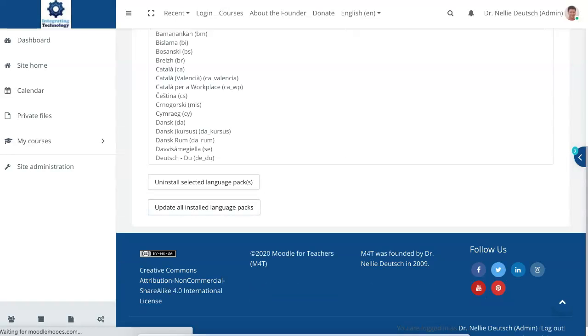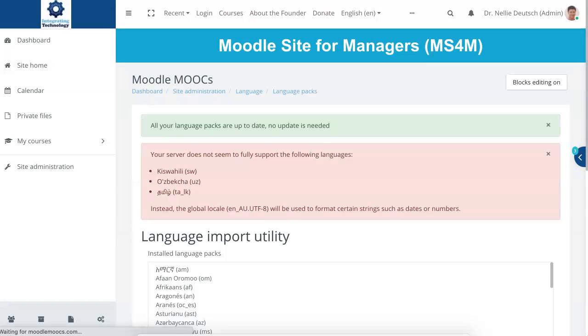I think I've updated all installed language packs. All language packs are up to date — no update is needed. So I'm good to go.